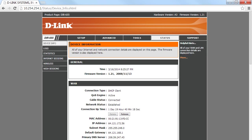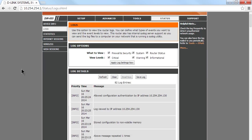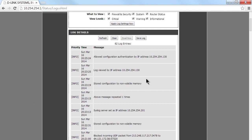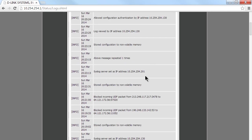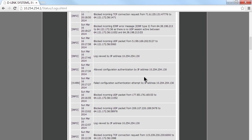We're logged in and we'll go to the logs option here to see the recent log entries. You can see at the top, 'Allowed configuration authentication by dot 130.' Well, 130 is the workstation I'm working at, the one running this browser. I just logged in and got authenticated.